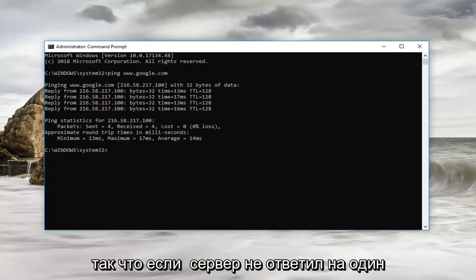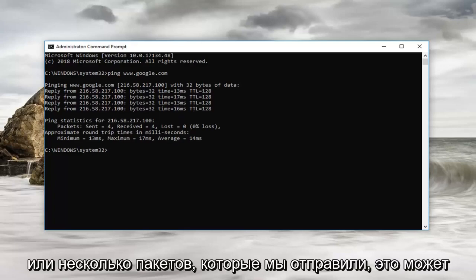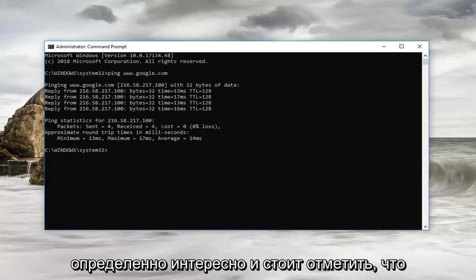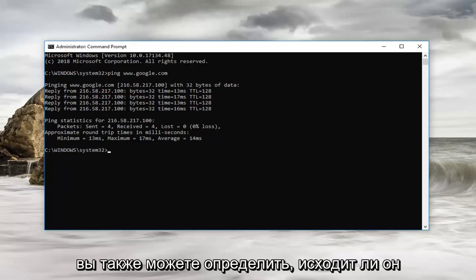So if the server did not respond to one or more of the packets we sent, it could indicate a network problem. So that's definitely interesting and worth noting.